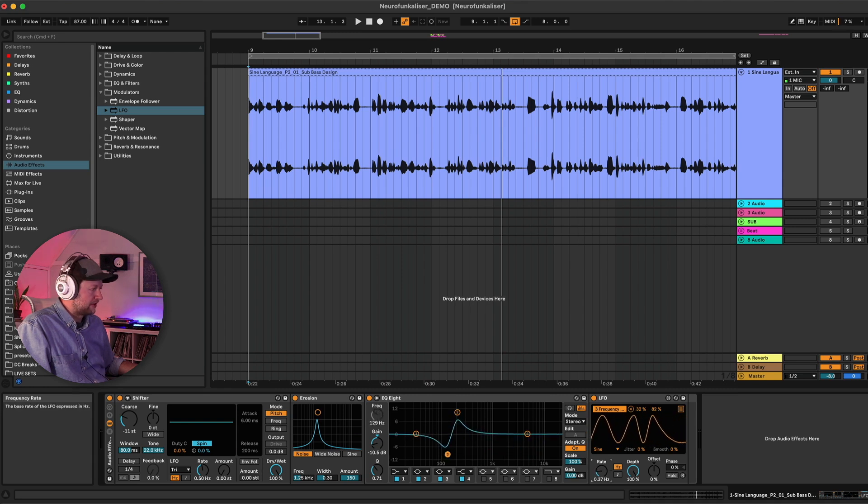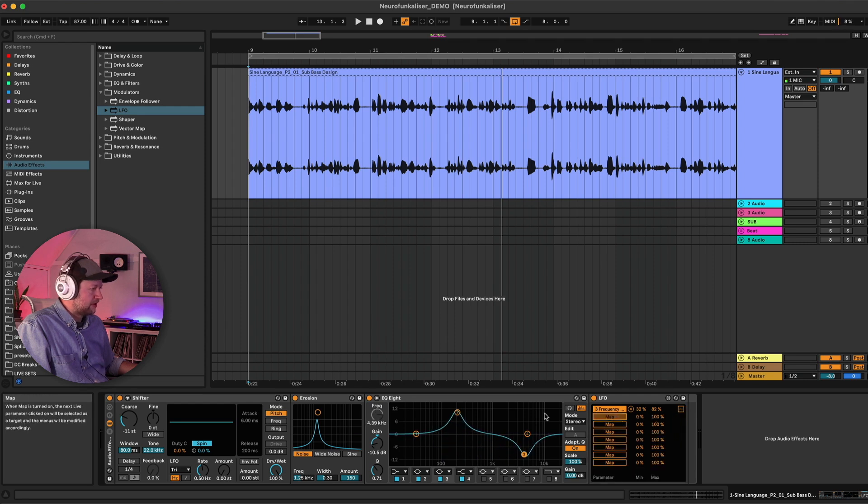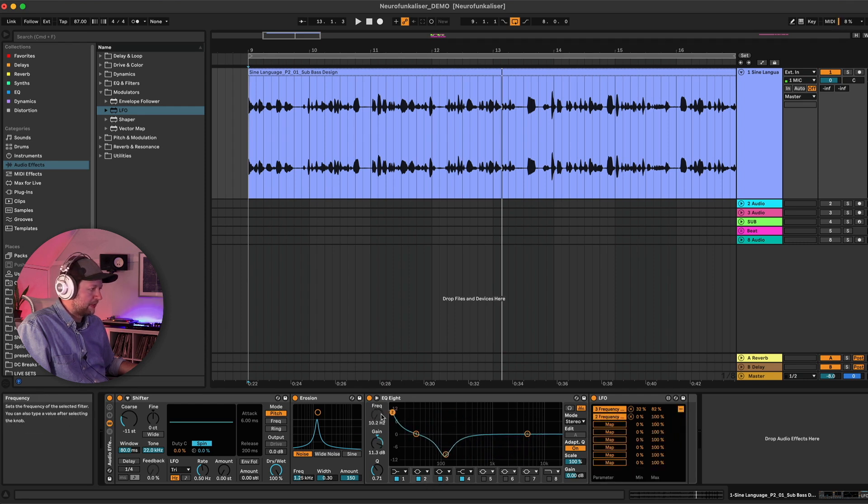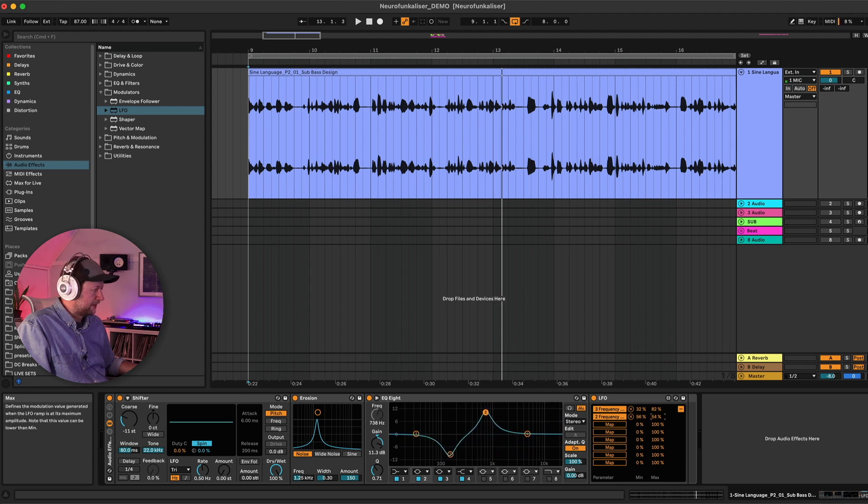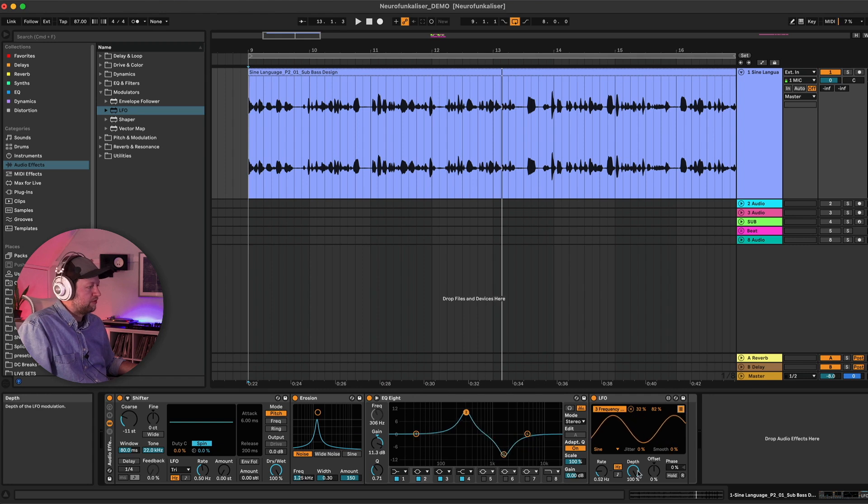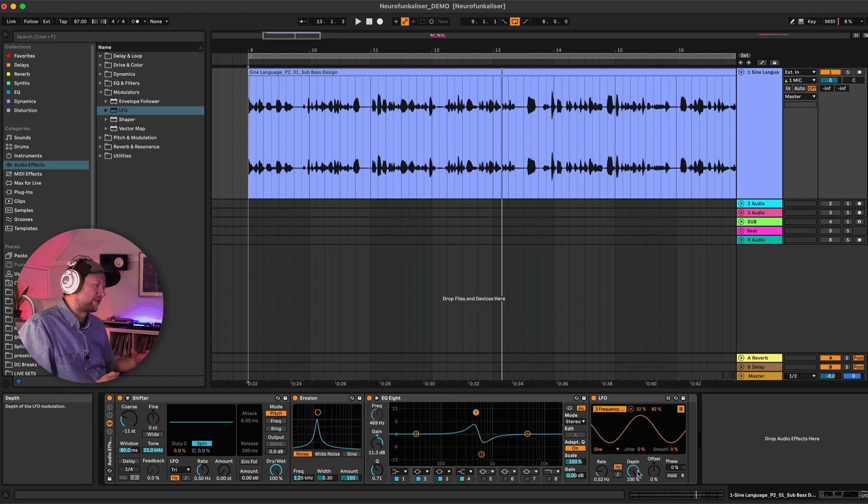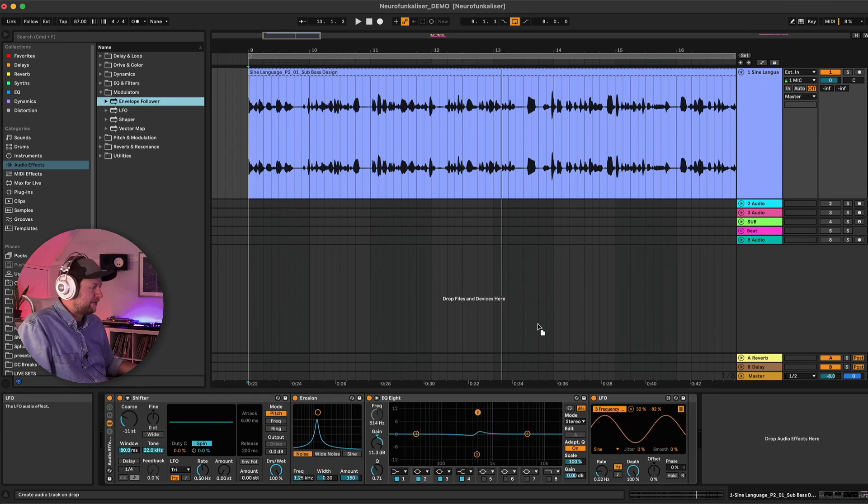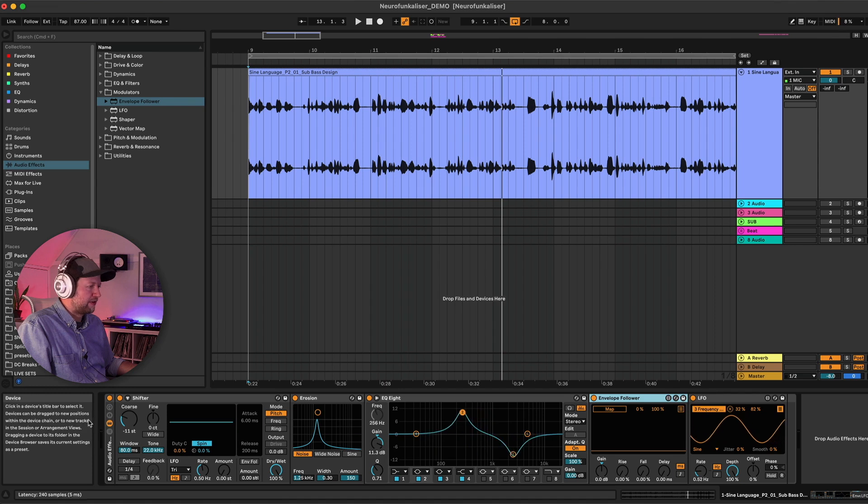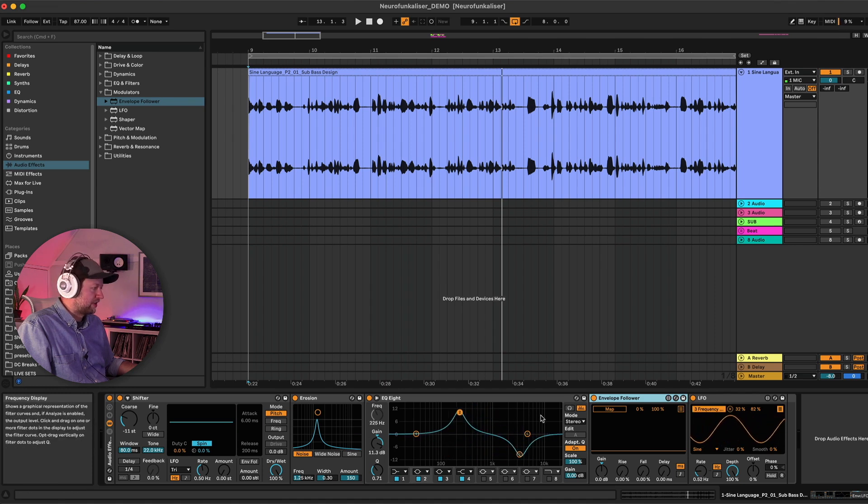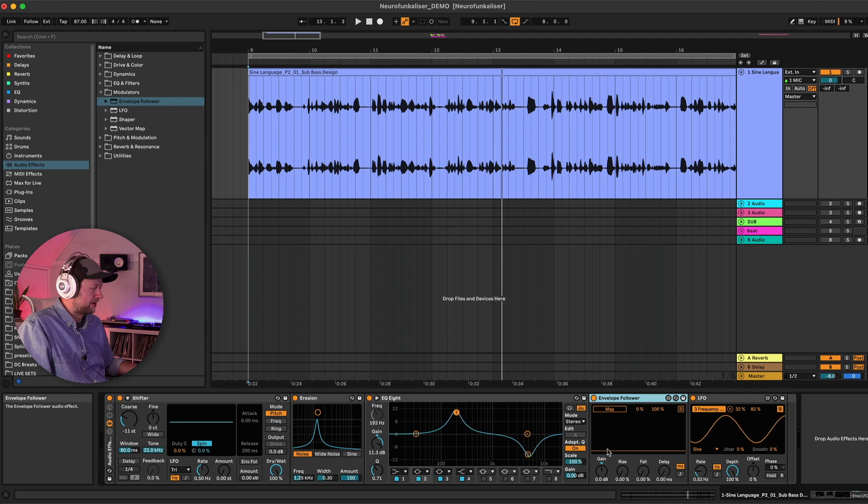And I'm just going to bring the rate down a bit, a bit too crazy otherwise. And then I'm going to do the same thing to band two's frequency but I'm going to invert the range so that it's going to move in the opposite direction.